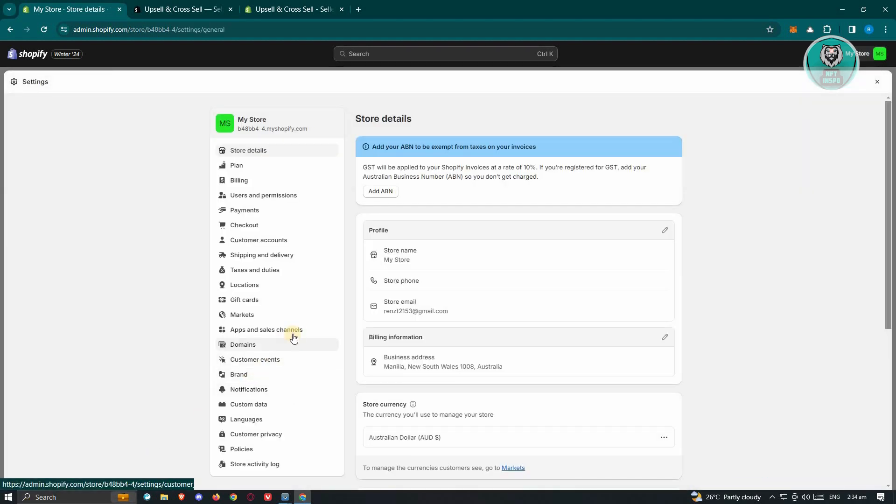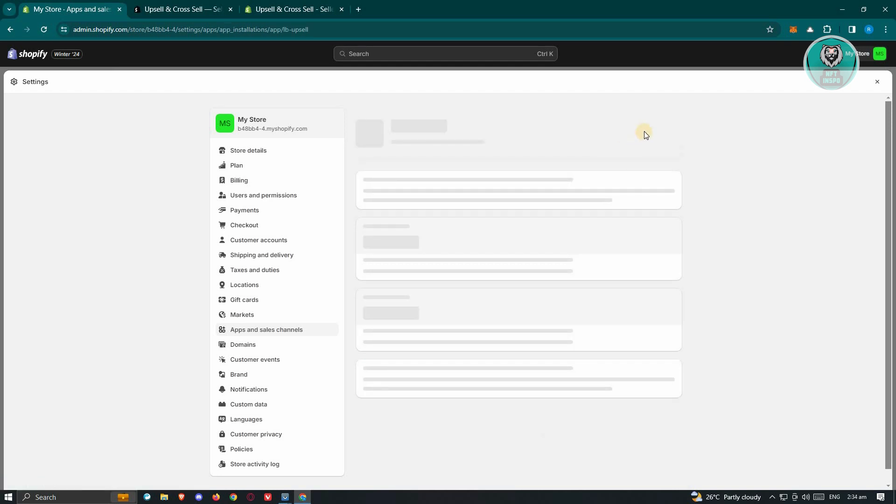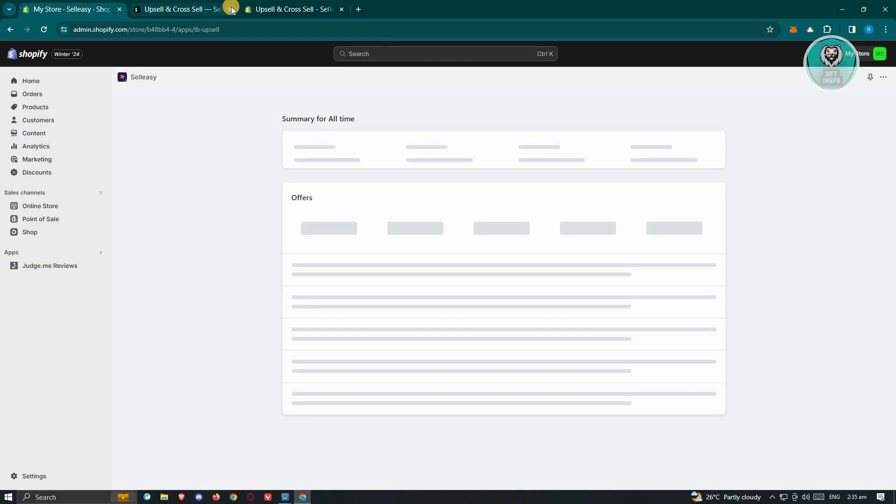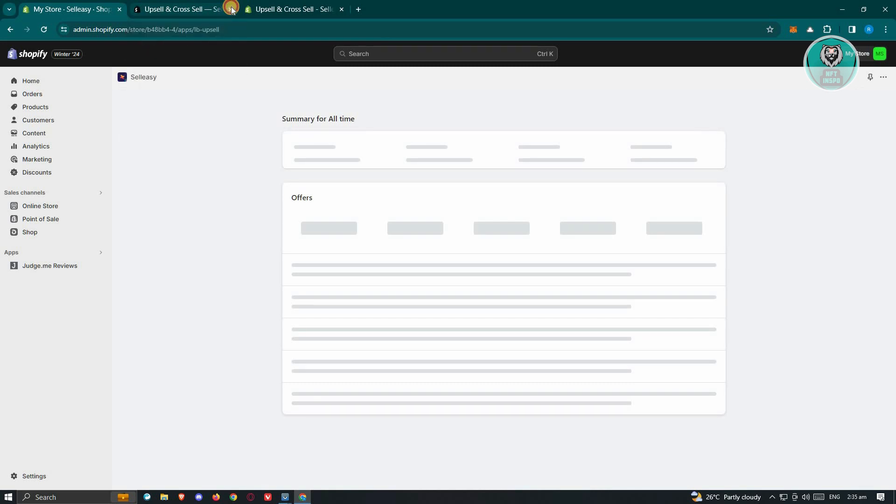From here choose the option that says Apps and Sales Channel, and choose Sell Easy here. In this case, go ahead and click on Open App, and from here it's going to open the app itself in your window here, so let's just wait for it to actually load up.